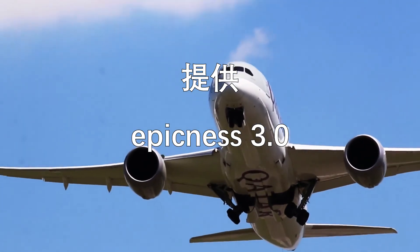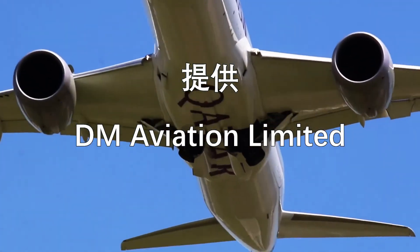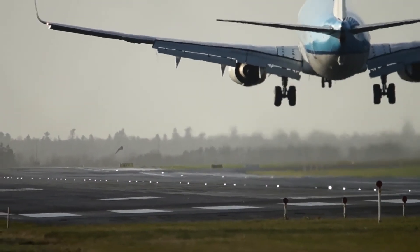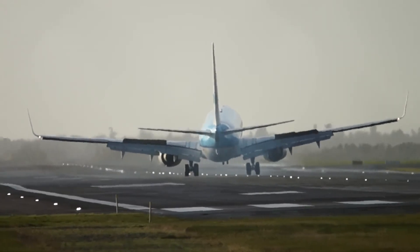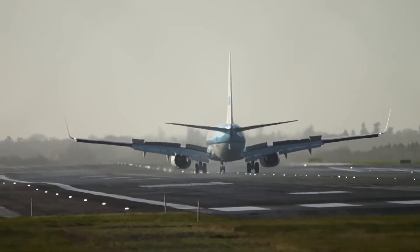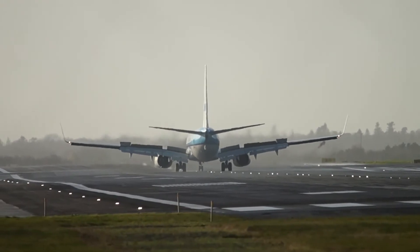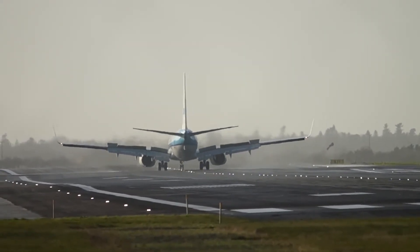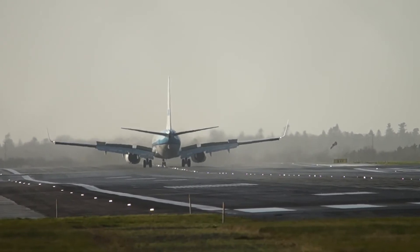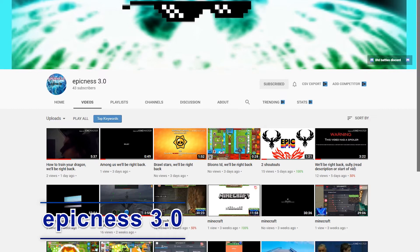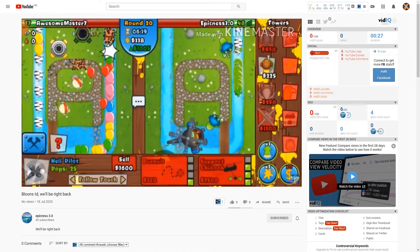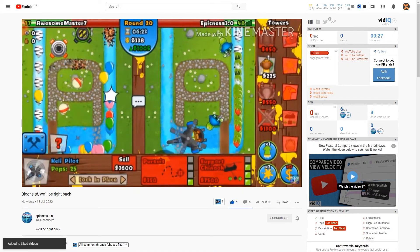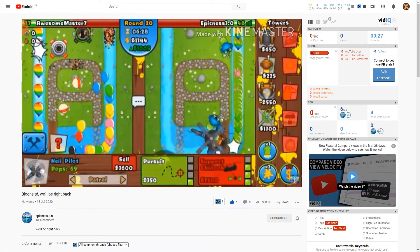This show is brought to you by the sponsor of the show. They will have footage showing their sponsorship. I would also like to give a shout-out to the Epic Games 3.0 YouTube channel — you can watch their videos, and I recommend you subscribe and go check out their gaming content.